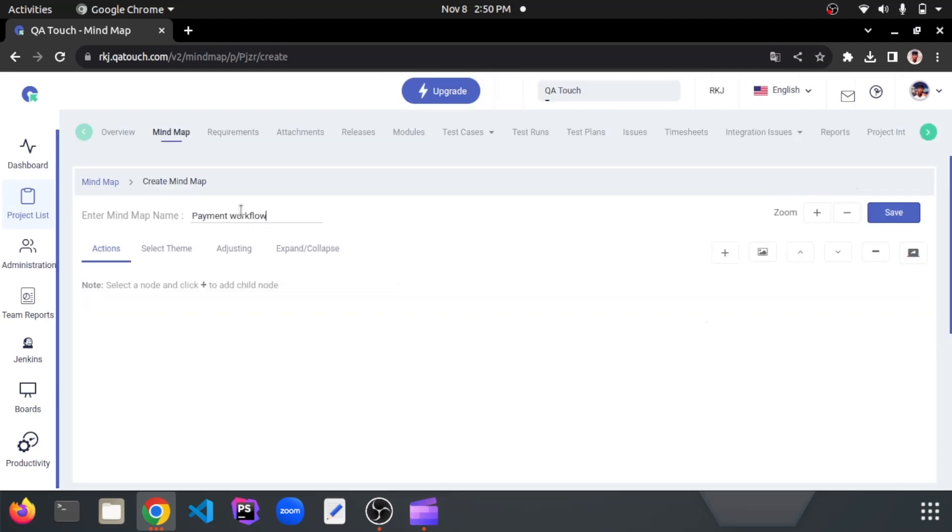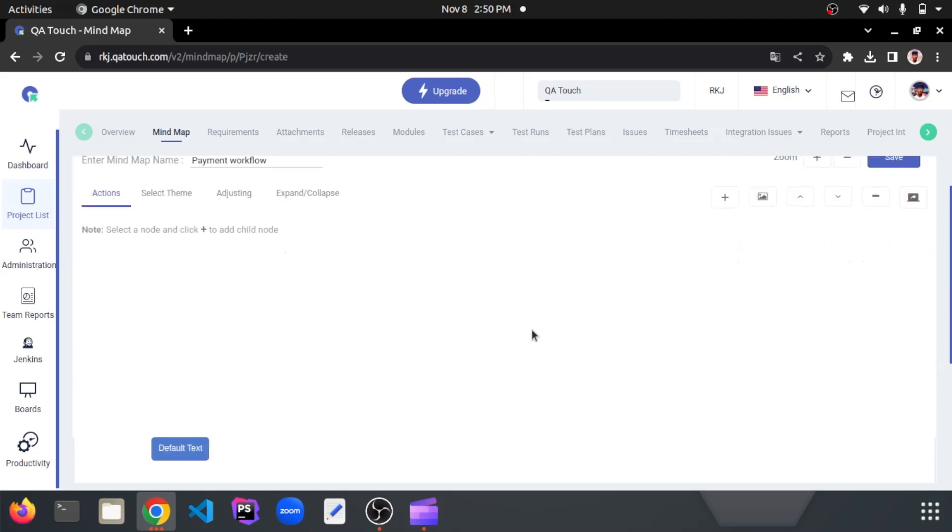Enter the mind map name here as you want. Now you can start creating flow as your wish.